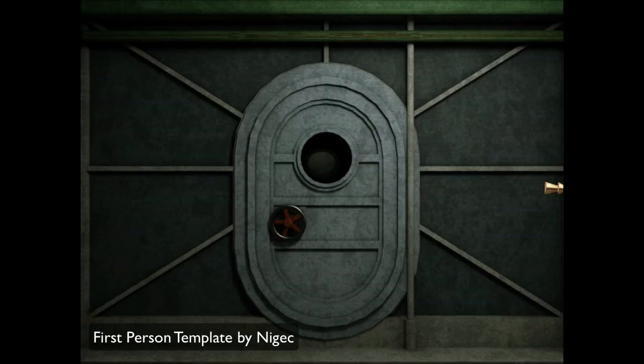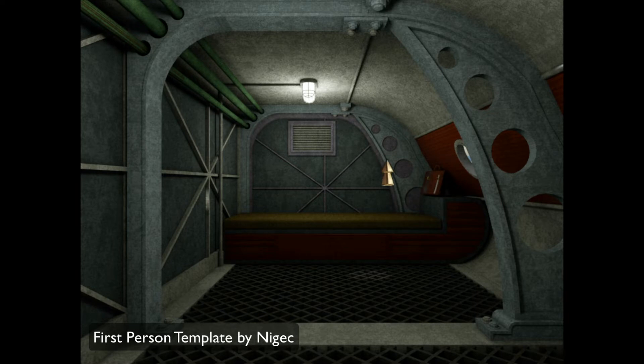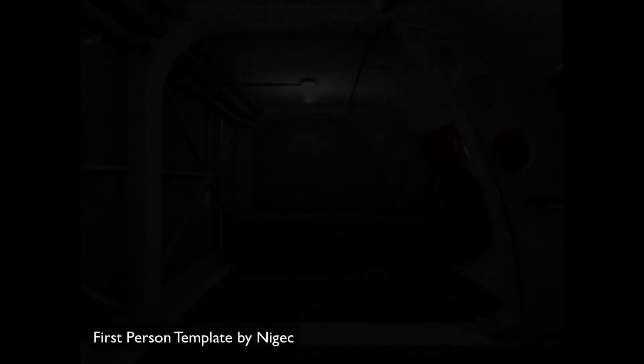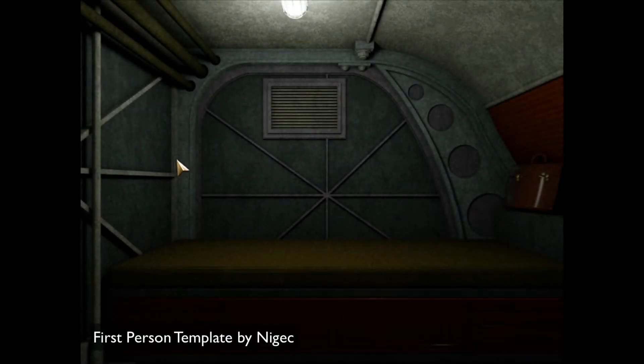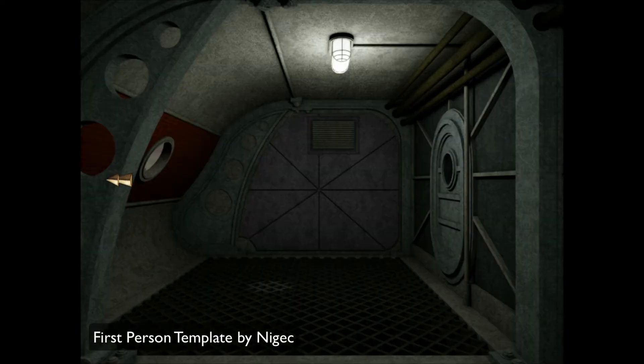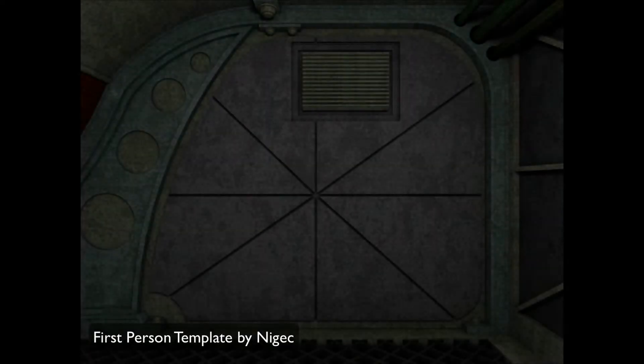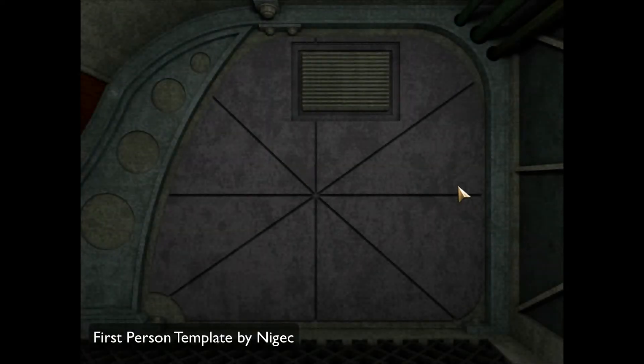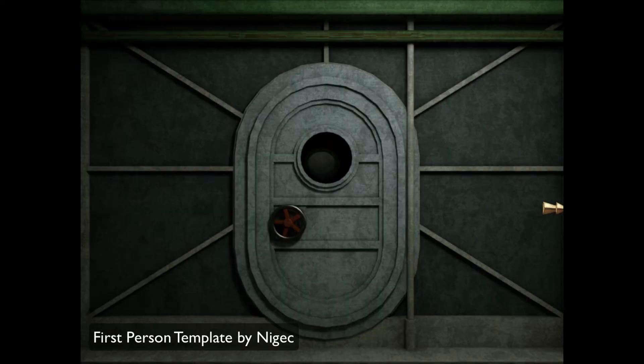Now the difference between a first-person perspective and a regular point-and-click adventure game actually is fairly minimal. Believe it or not, it's just your graphics and some fancy way of displaying them to make it look like you're changing directions.